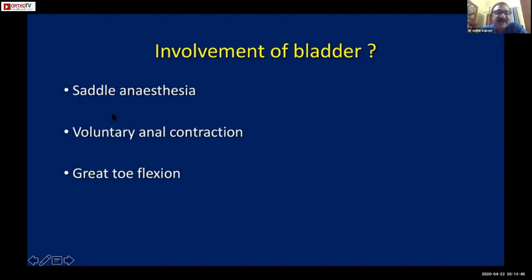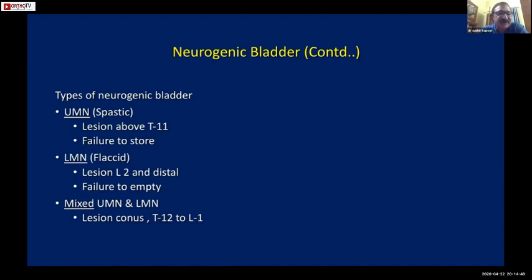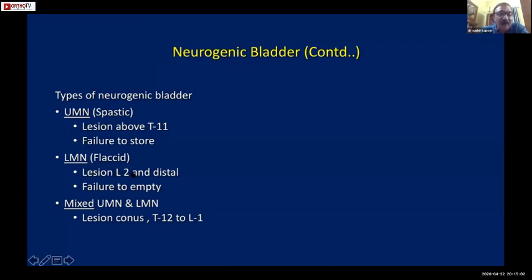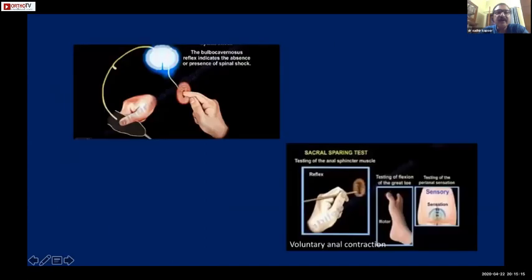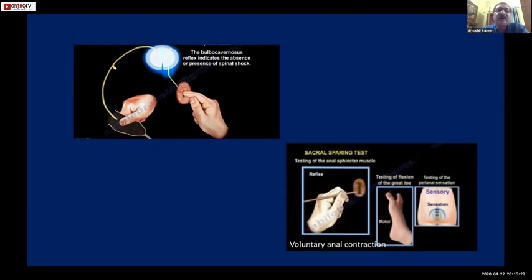In brief, regarding different types of neurogenic bladder: a lesion above T11 is likely to cause a spastic bladder - the bladder is unable to fill and keeps discharging frequently. A lesion beyond L2 causes a lower motor neuron bladder. Between T12 and L1 gives a mixed picture.